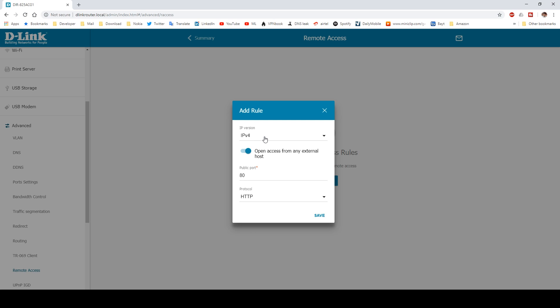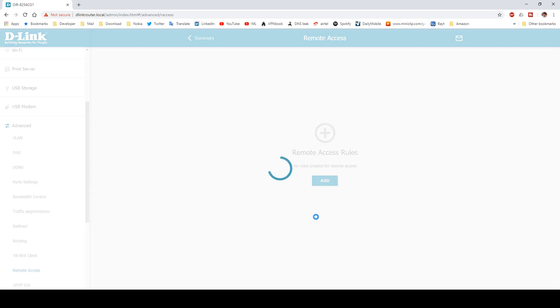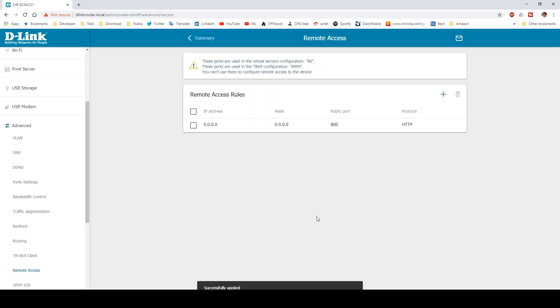You have to check the option for 'Open host from any external host.' This will enable us to access the router settings from anywhere in the world. In the public port option, the default is 80, but you can change it to any number. For our example, I'm using port number 800. Leave the protocol as HTTP and then save it. Now the remote access rule is created. We have successfully opened port 800 from our router to the open internet.